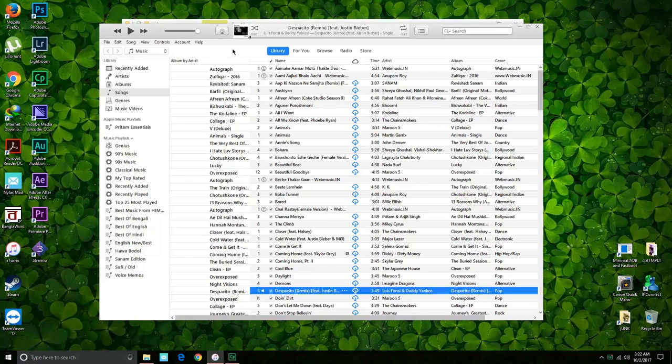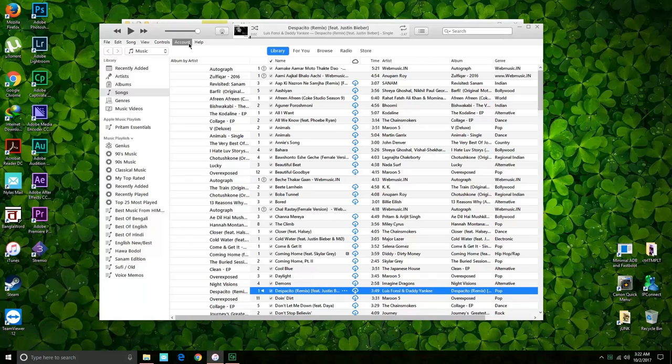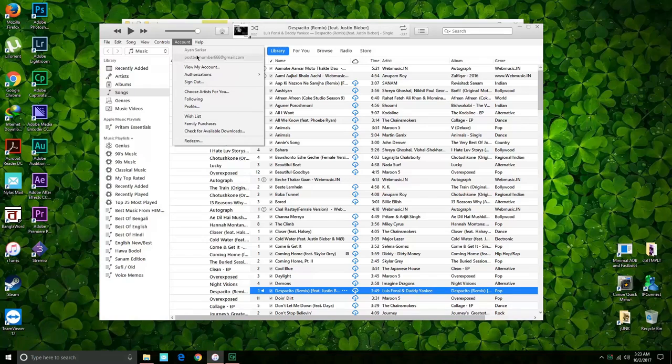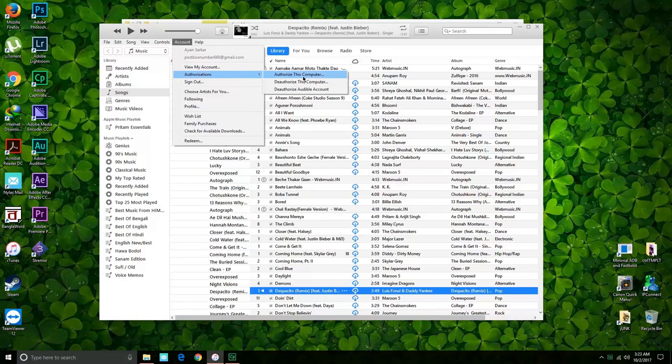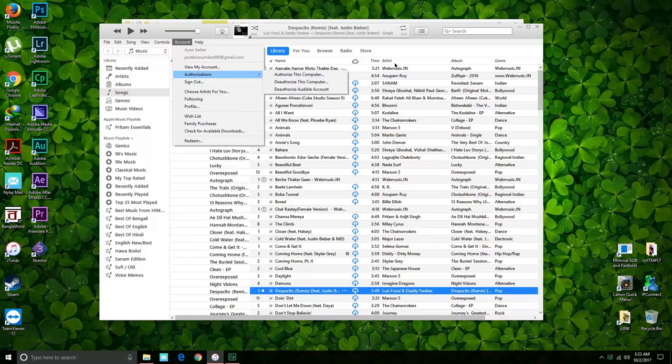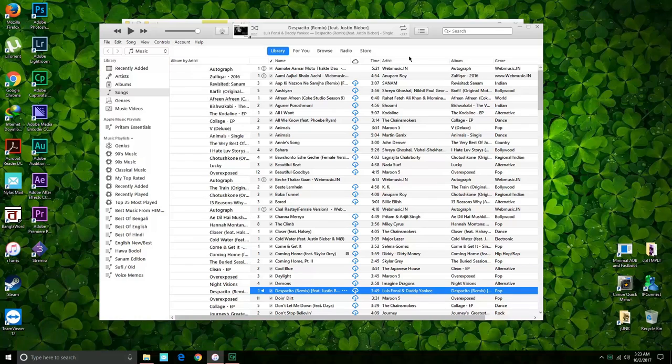you have to head over to your iTunes application on your Windows PC or on your MacBook, whatever you have. You have to go into Account and actually authorize this computer. So you can just go ahead and follow those steps after you click on that and make sure that your computer is authorized.